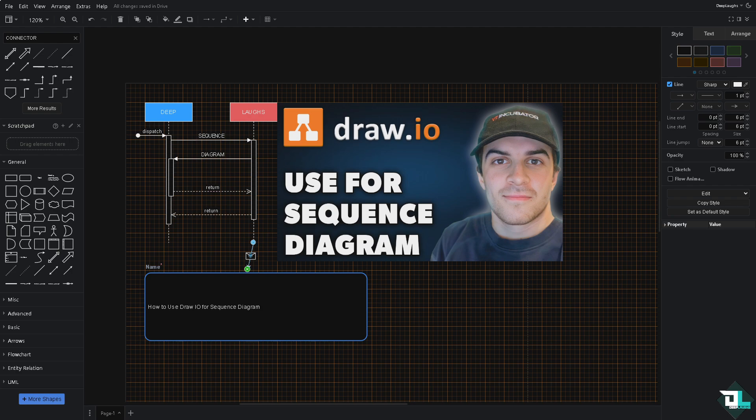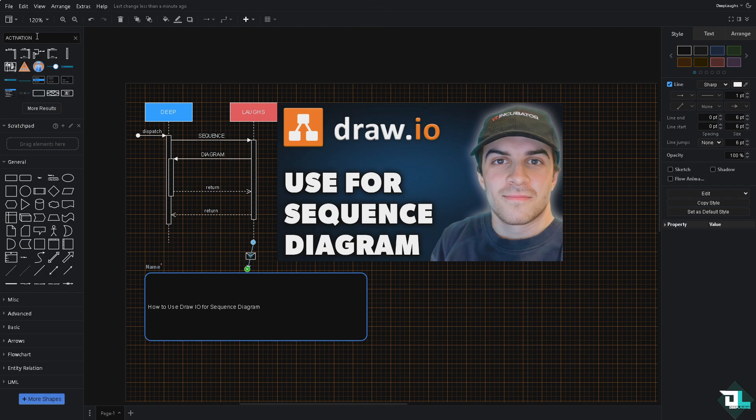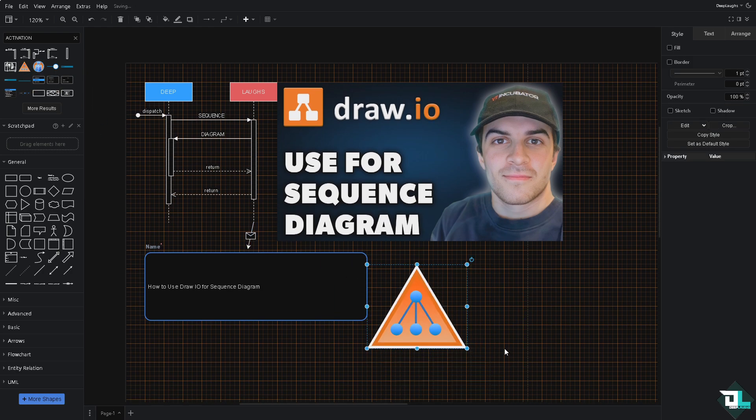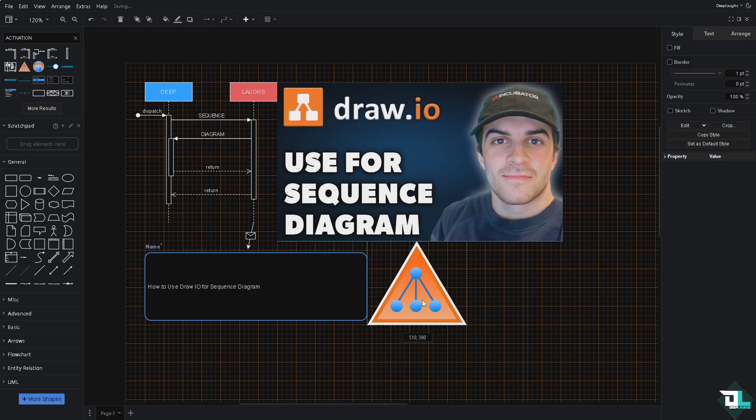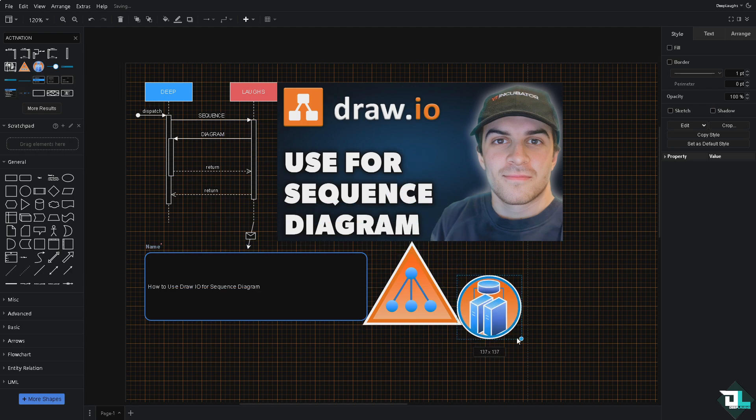We have it here. These are going to be some of the activation bars. You can put it here, make it a bit bigger. Since we're creating a sequence diagram, you might want to add this and put a connector arrow again. Type in arrow.